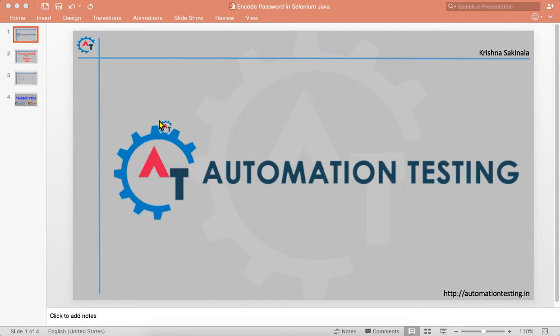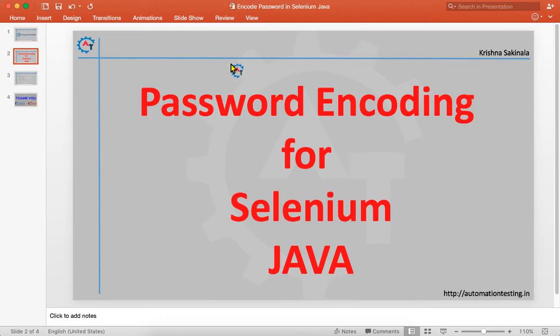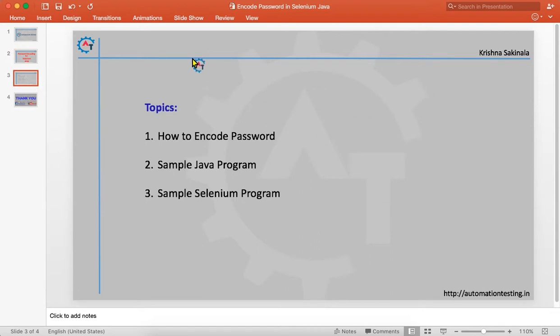Welcome to automation testing. In this video we are going to see password encoding for Selenium using Java. The topics covered are how to encode a password, a sample Java program, and a sample Selenium program. The reason behind encoding a password is that when you automate any application you usually have login functionality, but when you share code for review you do not want to share your application password with someone outside the project, so we encode it for security.